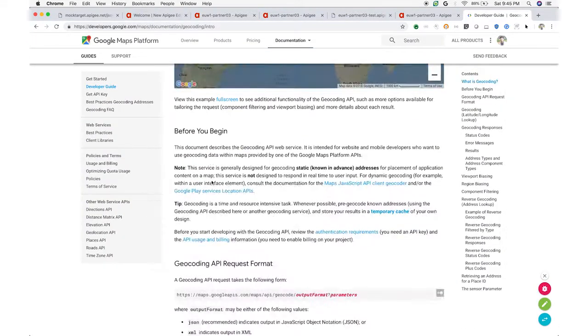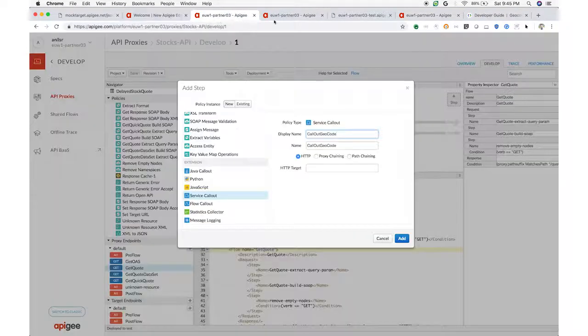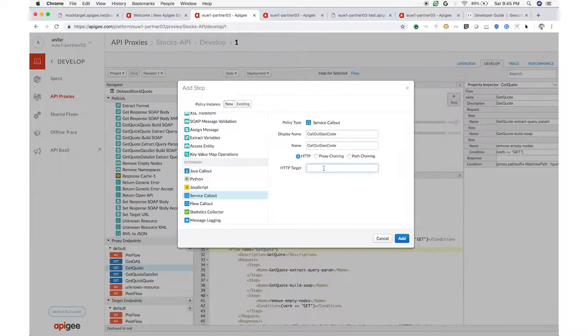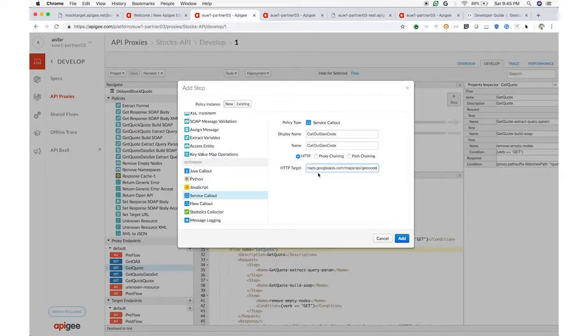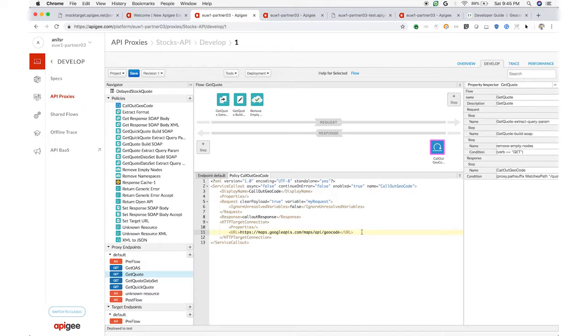With Apigee Edge, you can do that. The service call-out policy is a simple way to gather a response that can then be composed with the response from the back-end. I just drop in a policy, configure it, and then I can combine that response with the response from the target.